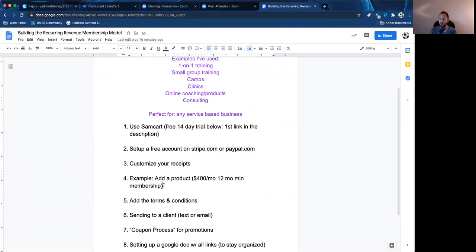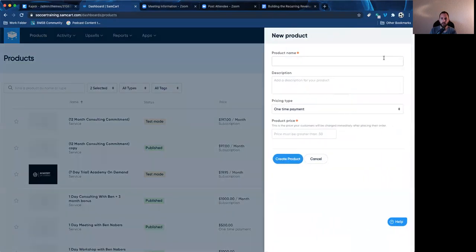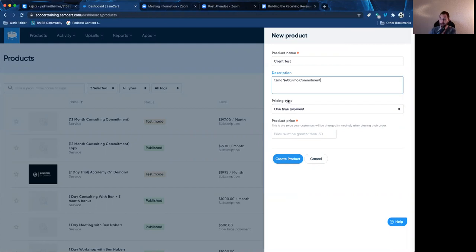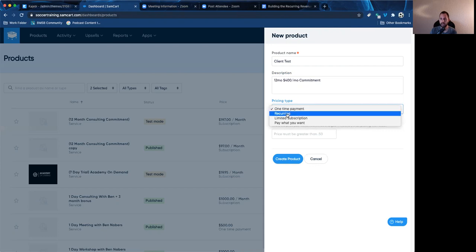Now I'm going to show you an example of how to set up a $400 a month, 12-month membership. I'm going to go to the dashboard, click on products, then new product. I'll call it 'client test.' Where it says description, I'll put '12 months, $400 a month commitment.' Then where it says pricing type — this is why I love this system, it's so flexible with how you collect money. It says one-time payment, but if you're doing a monthly commitment, you should never have it on one-time payment because that's just going to collect once and then shut off. So I like doing recurring.